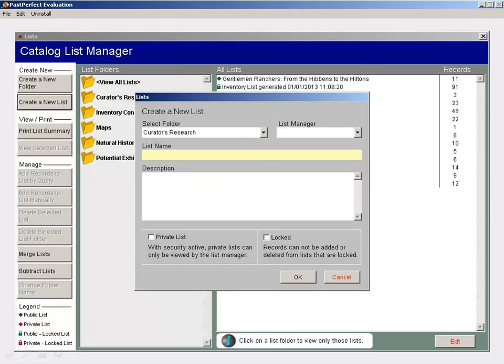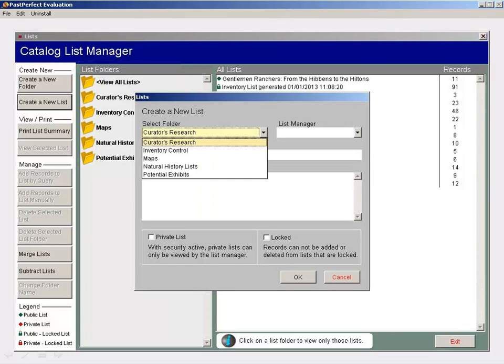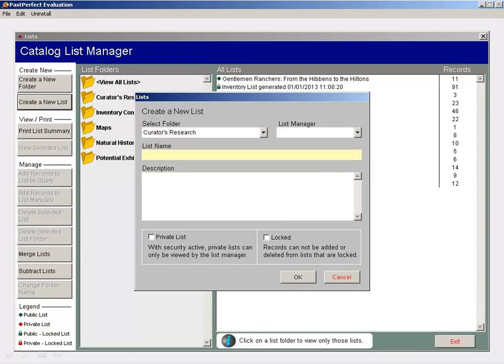When you create a list, you select its folder, give it a name, and then press OK.